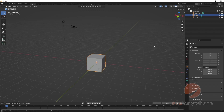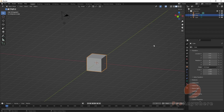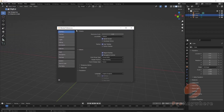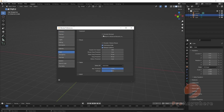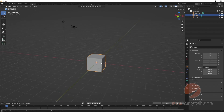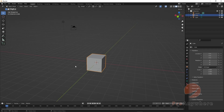You can also use the numpad key 5 to toggle between orthographic and perspective view. If you're on a laptop or don't have a numpad, go to Edit > Preferences > Input, and under Keyboard enable 'Emulate Numpad.' Now the number keys above your keyboard work like numpad keys.